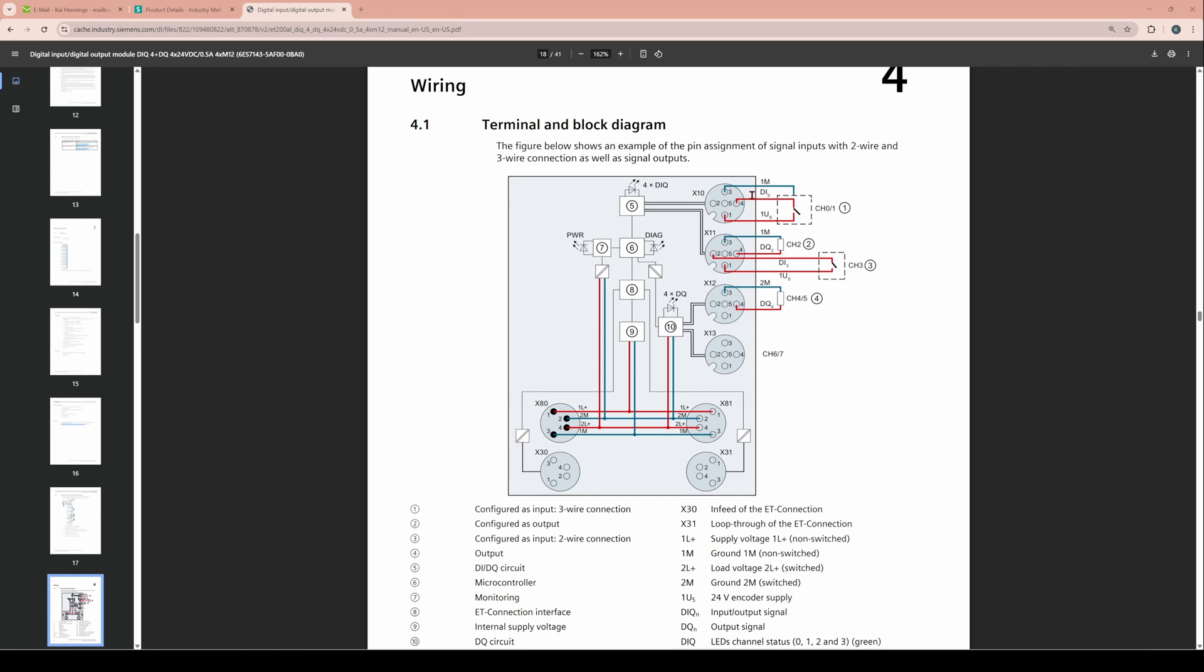When you see the 1, 2, 3 and 4 examples here you see that pin number 3 is the minus, pin number 1 is the plus and on pin number 4 you can have a digital input or a digital output.